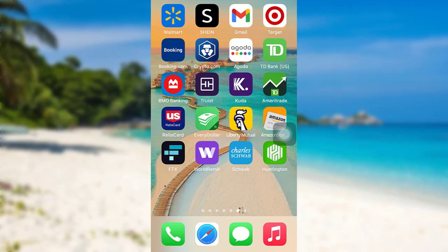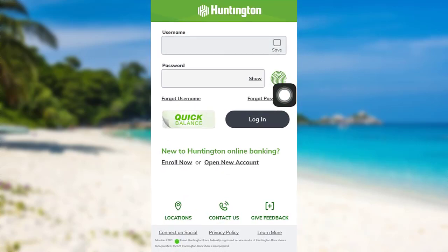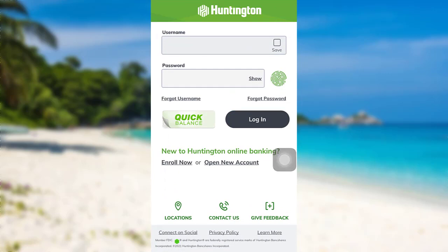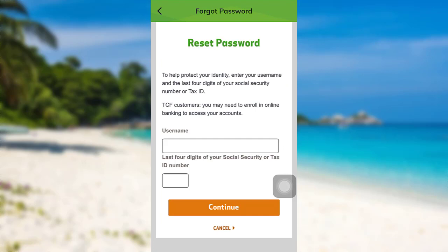So, let's get started and find out how that can be done. First of all, open the app Hong Tintin. After that, tap on the option Forgot Password right here. Now, you'll be asked to enter your username and last four digits of your social security or tax ID number. Enter the information asked here and then tap on Continue.